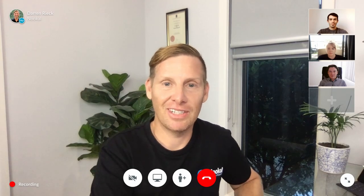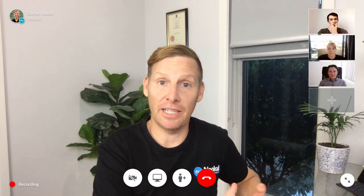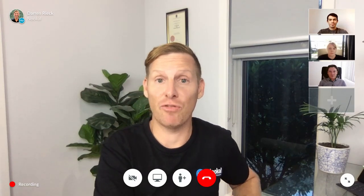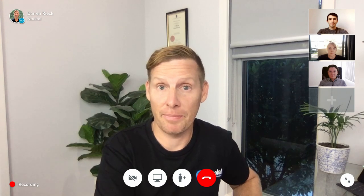It's Darren from Nookal. I hope you're well. I'm here today to talk to you a little bit about telehealth, as these are awesome ways to improve your practice, embrace change, and be ready for the future of healthcare.